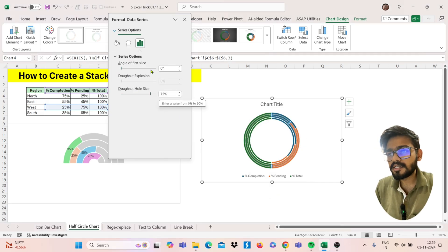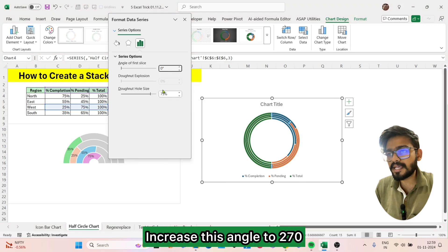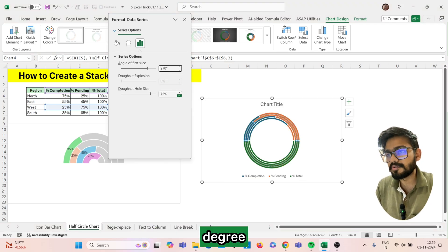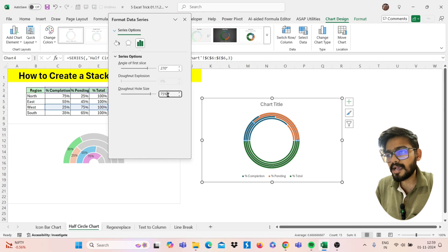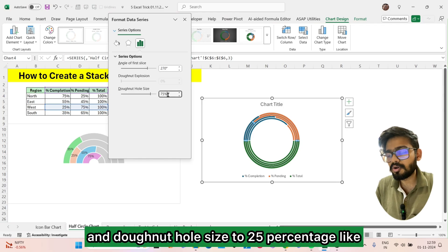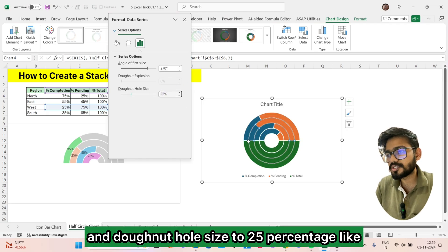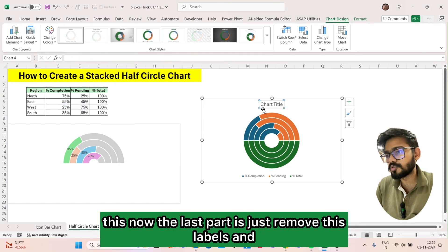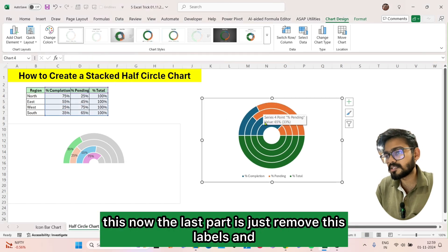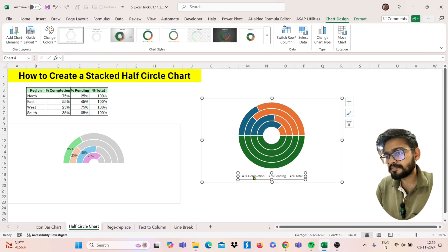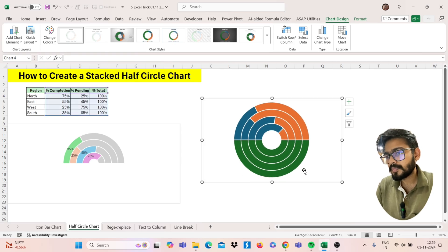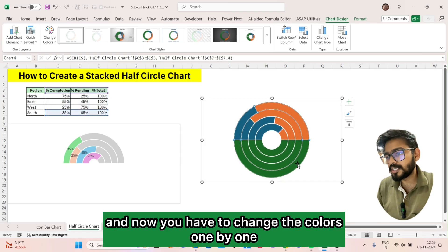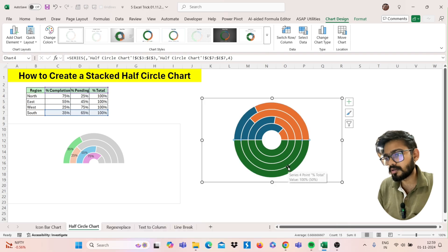Increase the angle to 270 degrees and the donut hole size to 25 percent. Now the last part is to remove the labels.